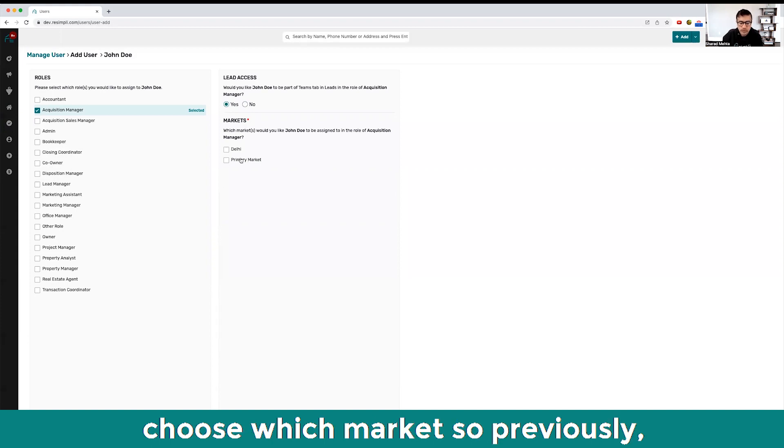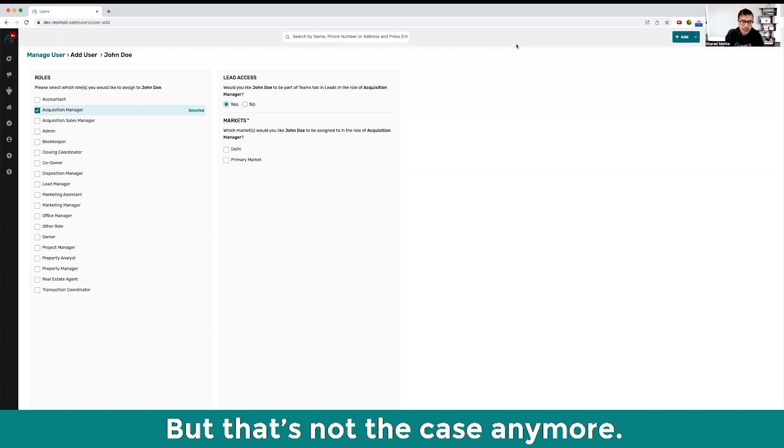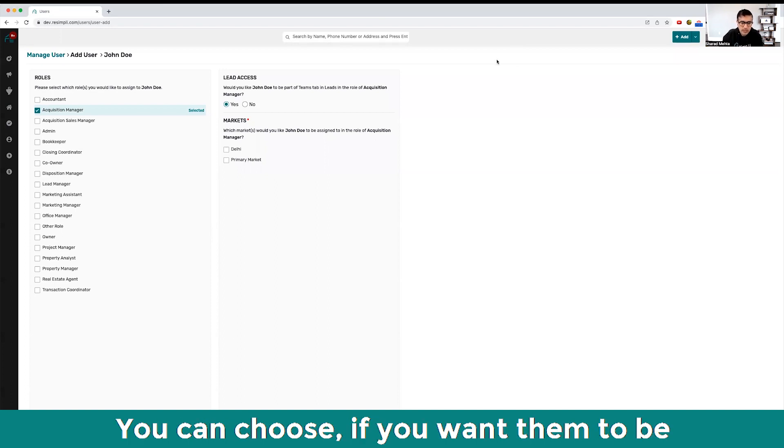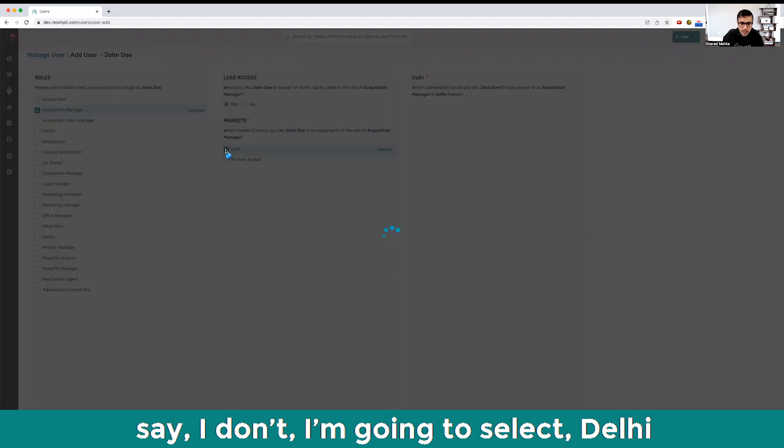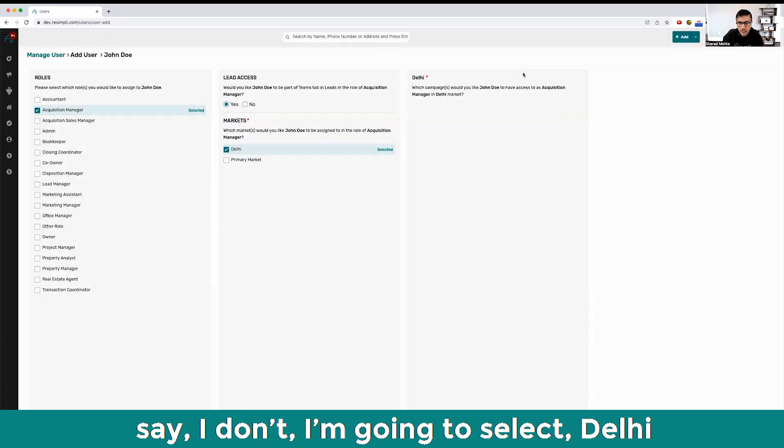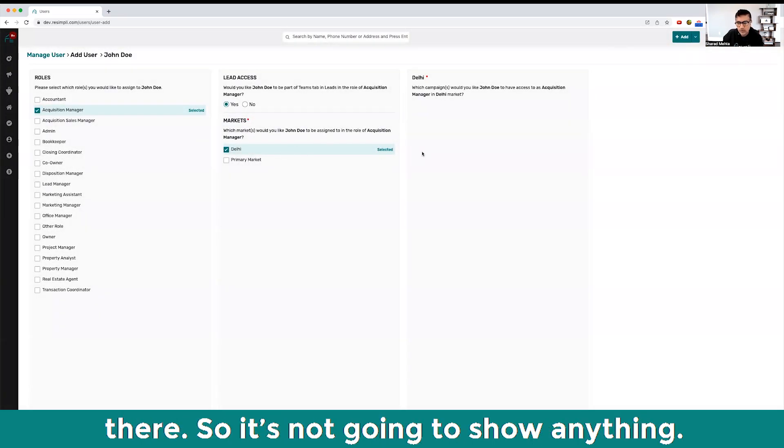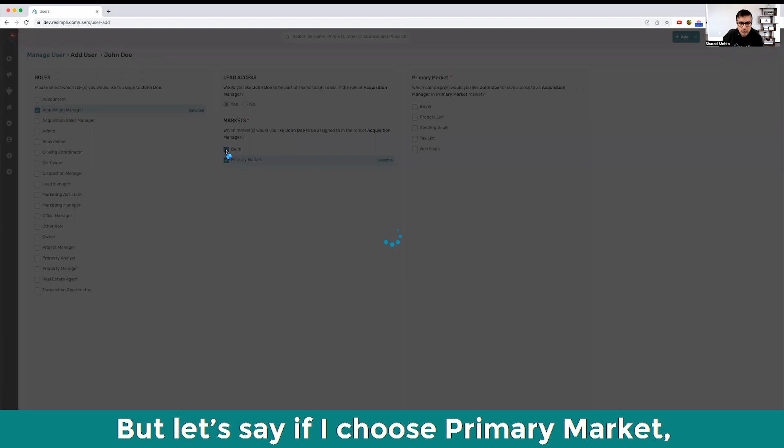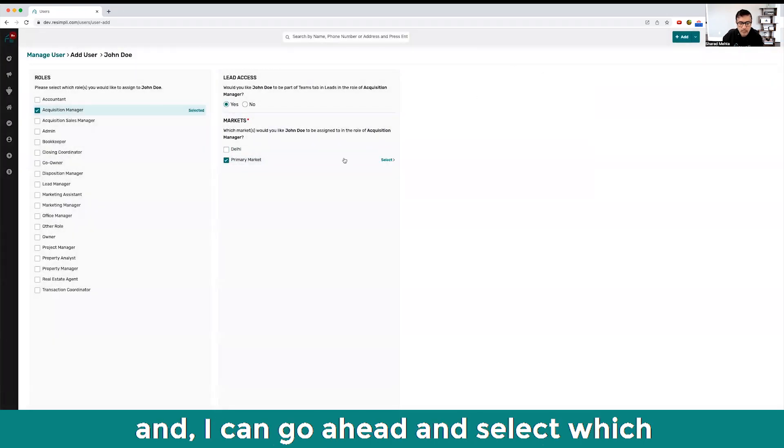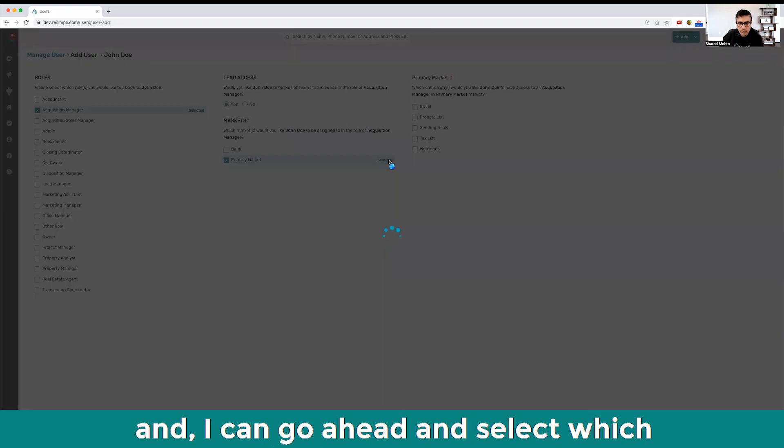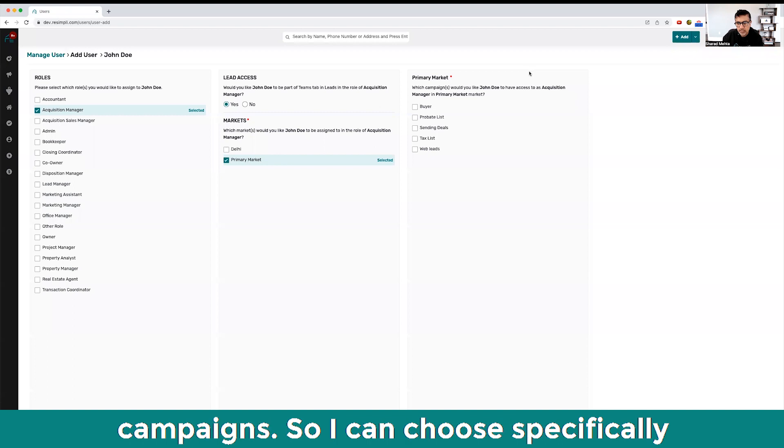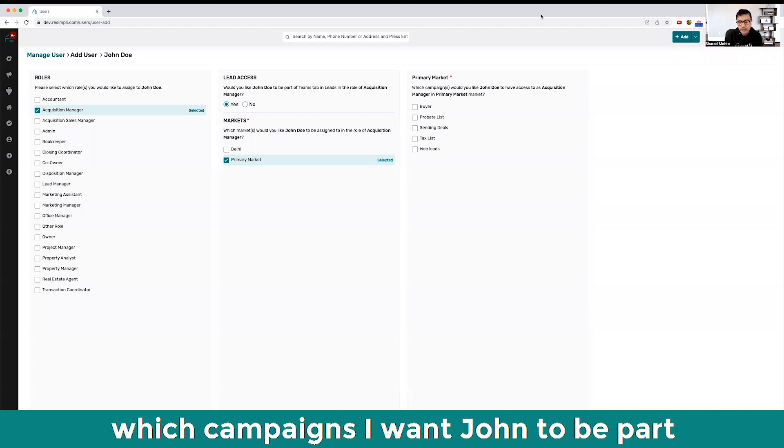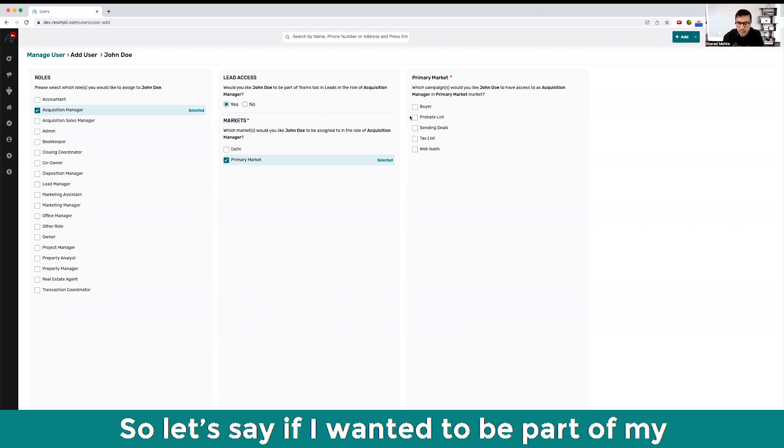Previously everybody was added to primary market, but that's not the case anymore. You can choose if you want them to be part of the primary market or not. Let's say I choose primary market - I can go ahead and select which campaign. I can choose specifically which campaigns I want John to be part of as acquisition manager.